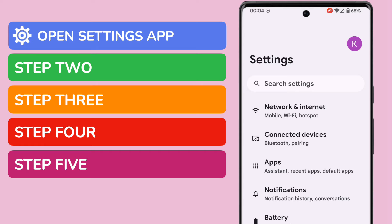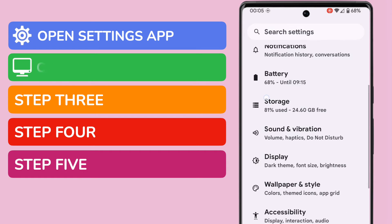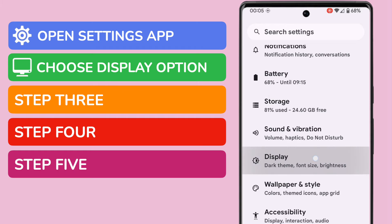We're now in the settings section of Android, but we need to dive a little deeper into settings. So I'm going to scroll down this page and I'll open the Display section.